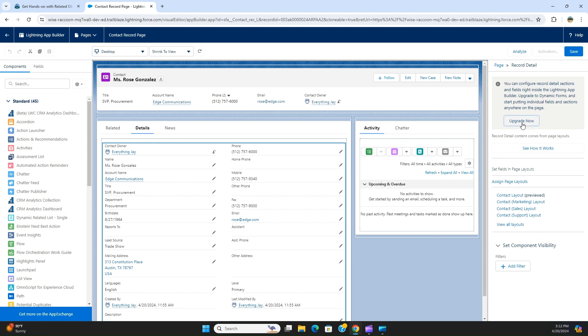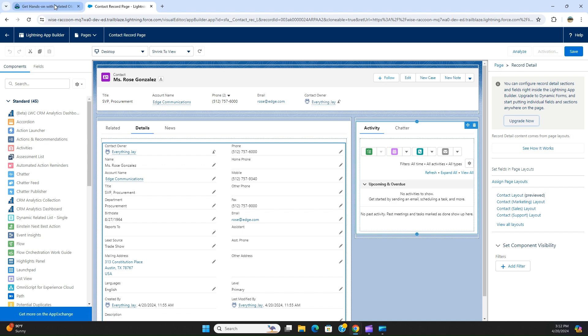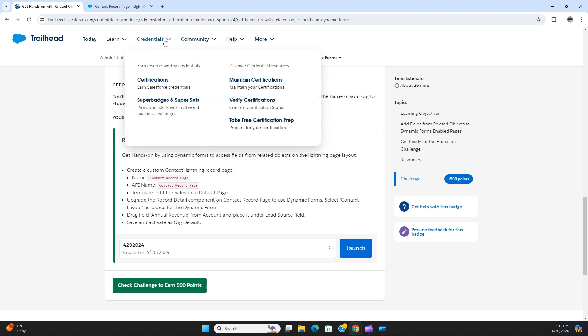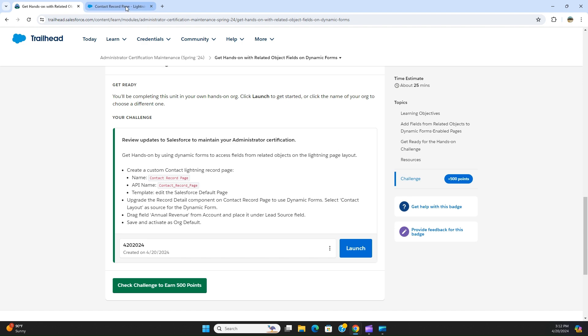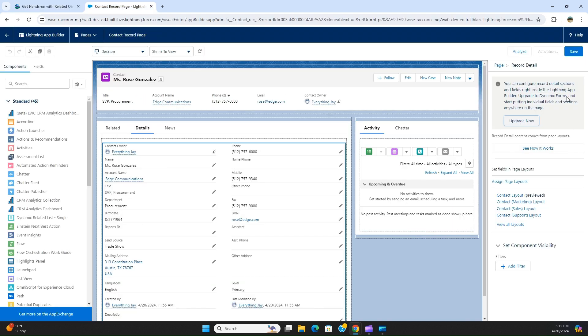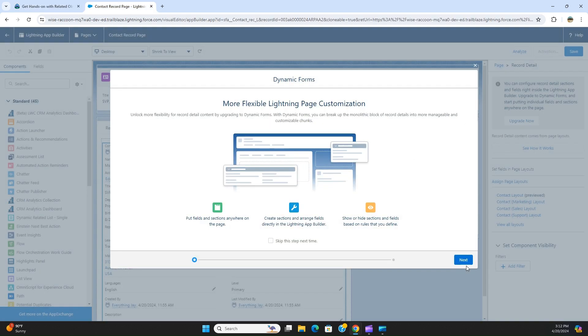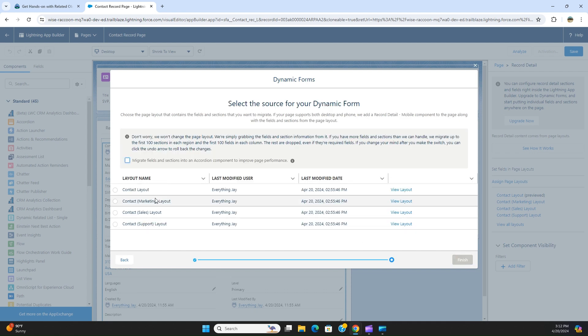Now you have update now. So let's see here, upgrade the record detail component of contact record page to use dynamic form. Select contact layout as a source for the dynamic form. So what you have to do is you have to upgrade it, click next contact.